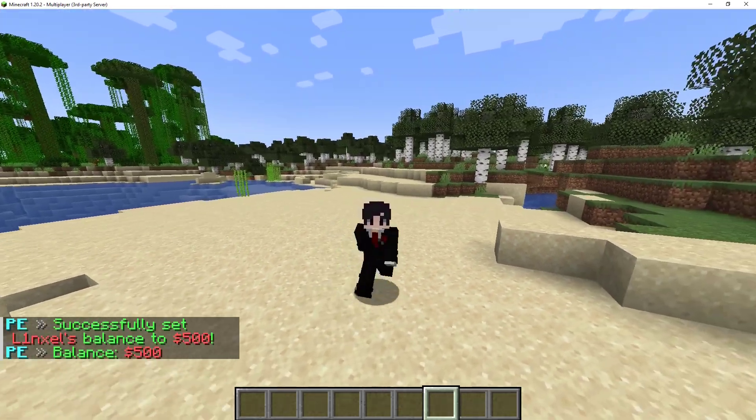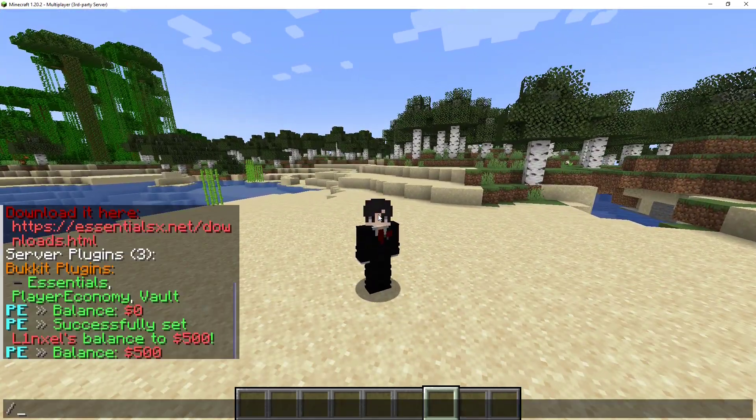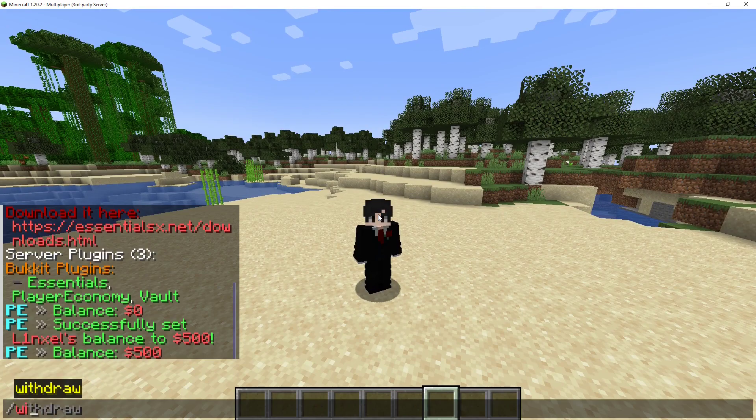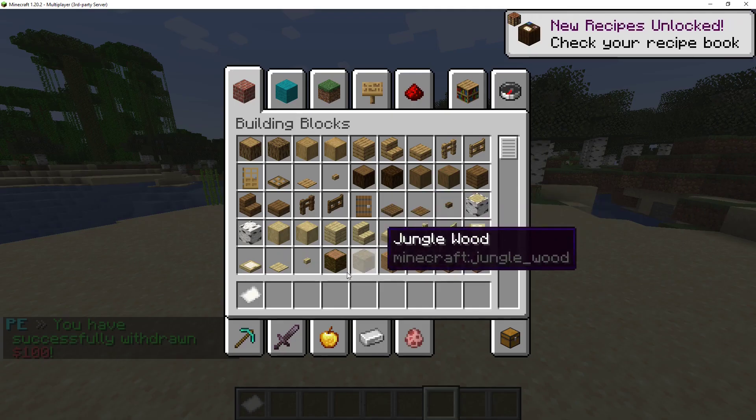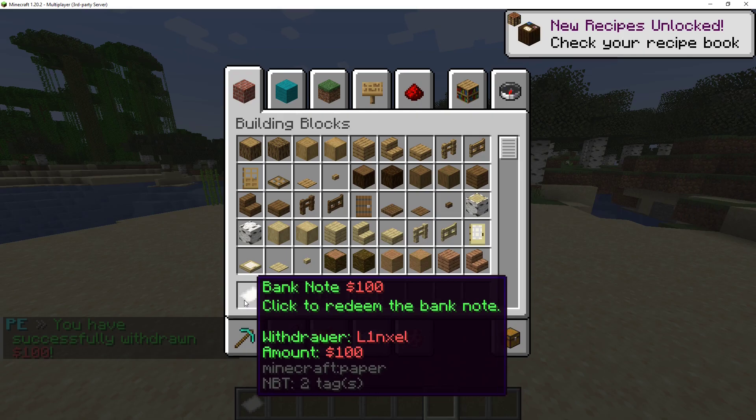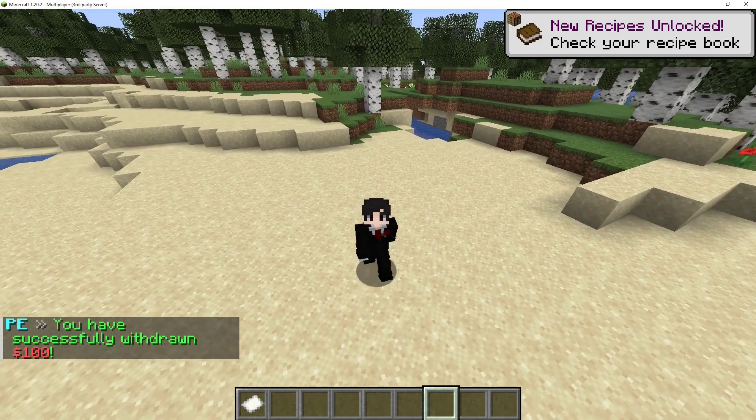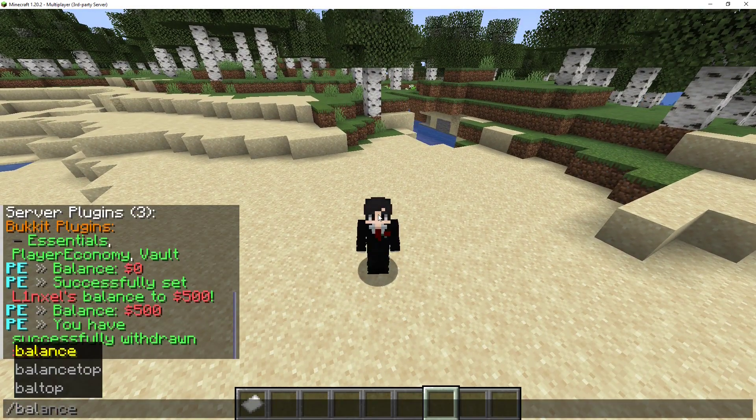Now let's say if I want to put it on a banknote, I'll do slash withdraw $500, or let's say $100. This will give me a banknote of $100 and if I check my balance,